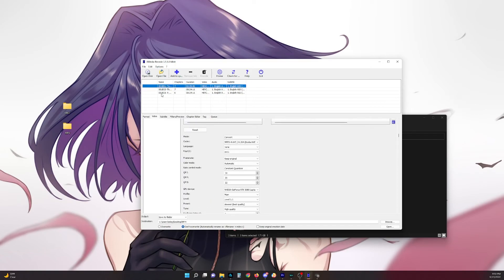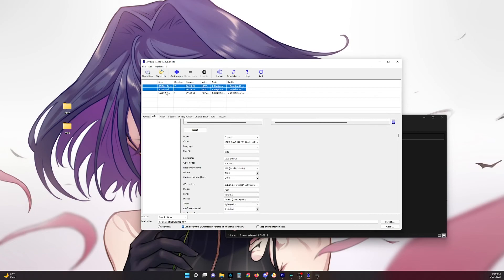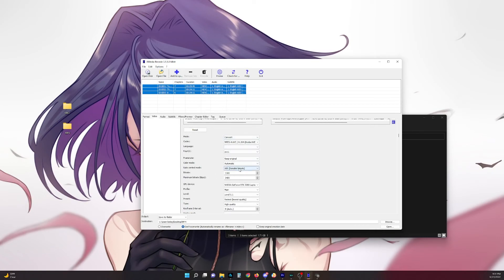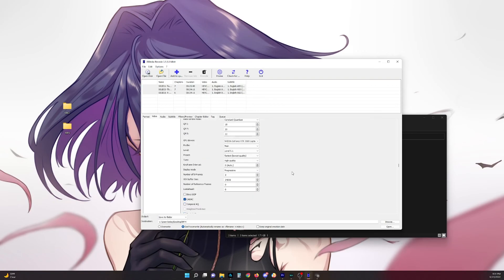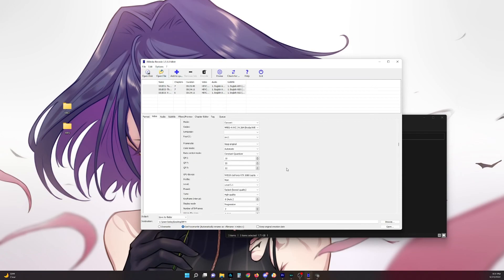And then we just select our episodes. Oh yeah, you want to select your episodes first and then make your modifications. That way it goes across all of them. And then once you got that done, you just hit add to queue and then encode.